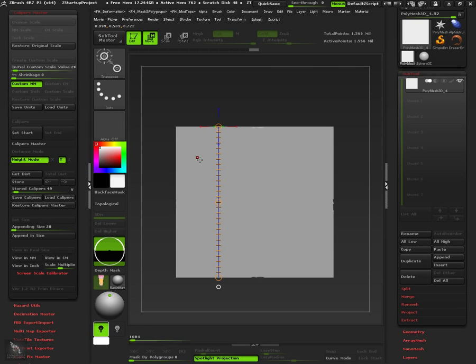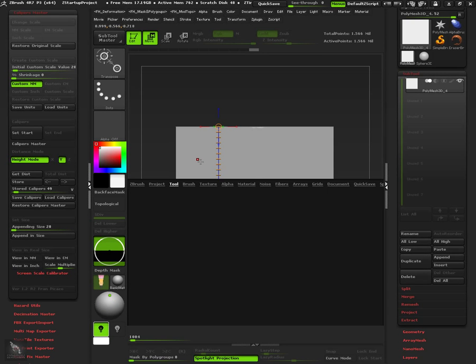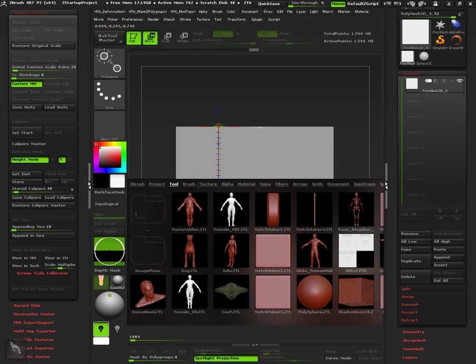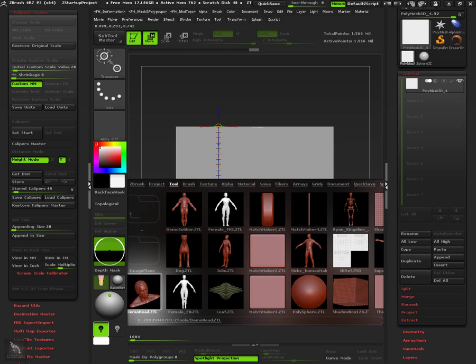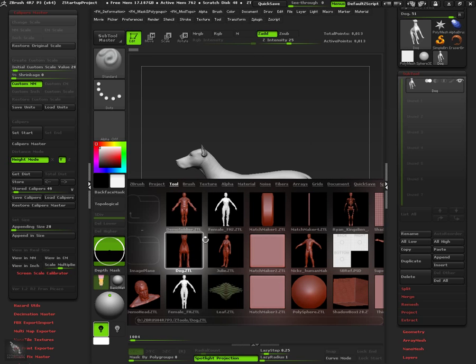If we want to import tools in the correct size we can use the append in size feature. For example let's import the dog model inside the cube.